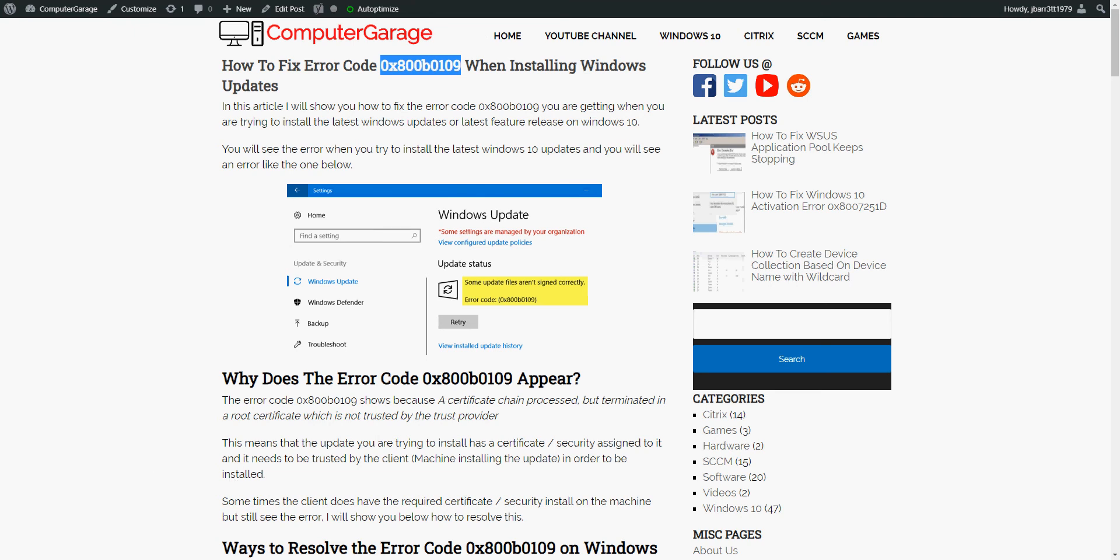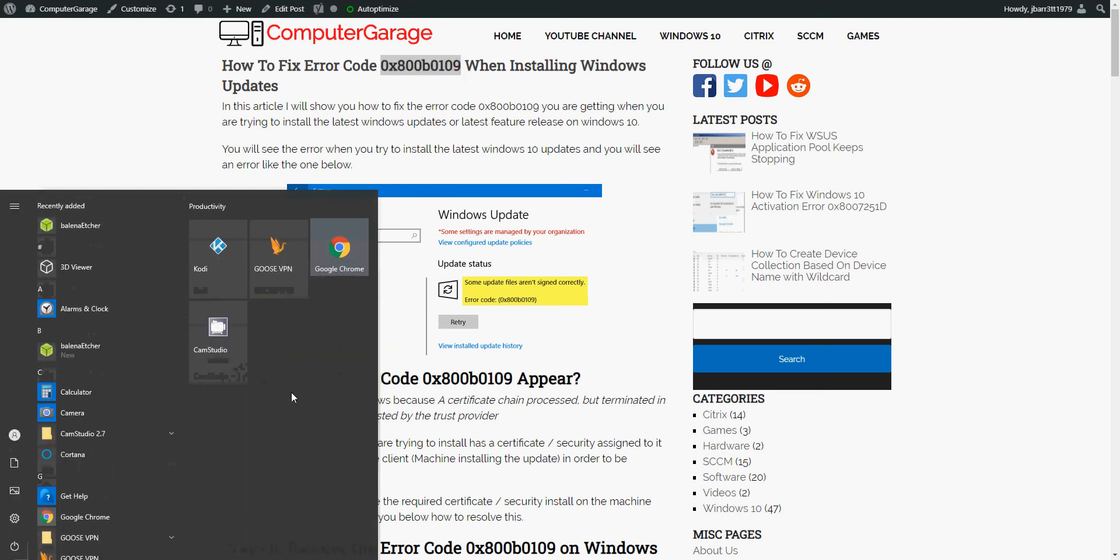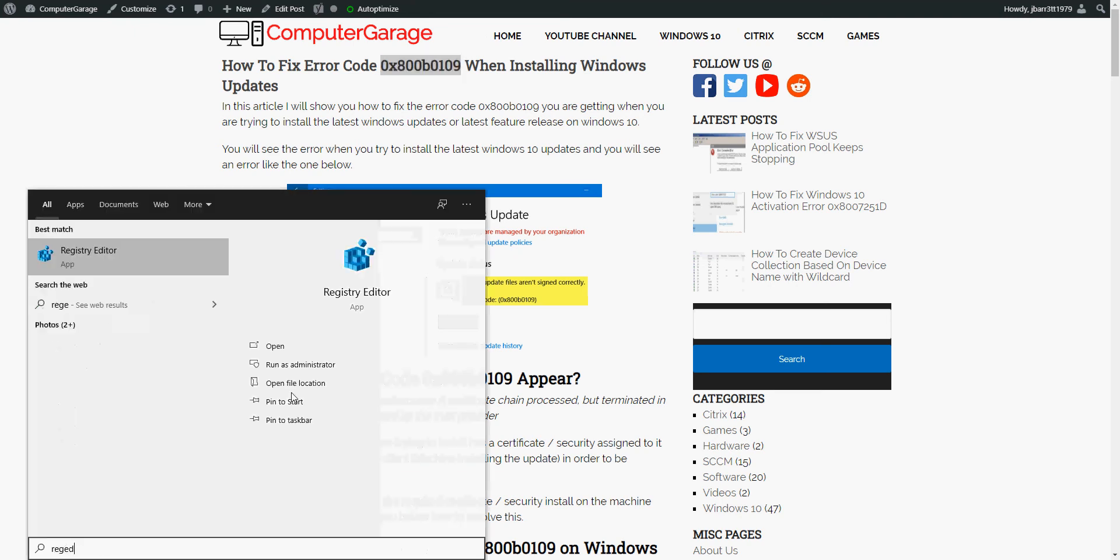So the first thing we need to do is click on the start menu, type in regedit, and then left click on Registry Editor.